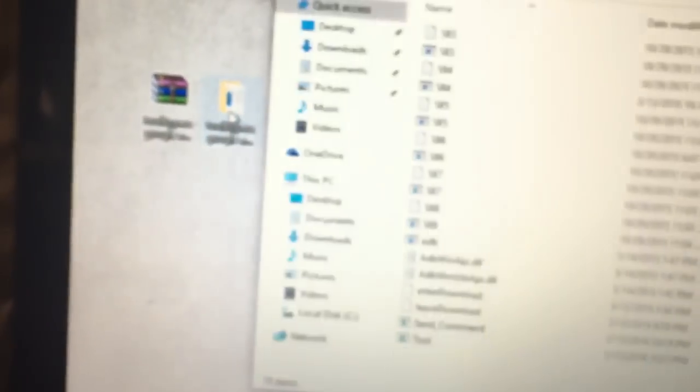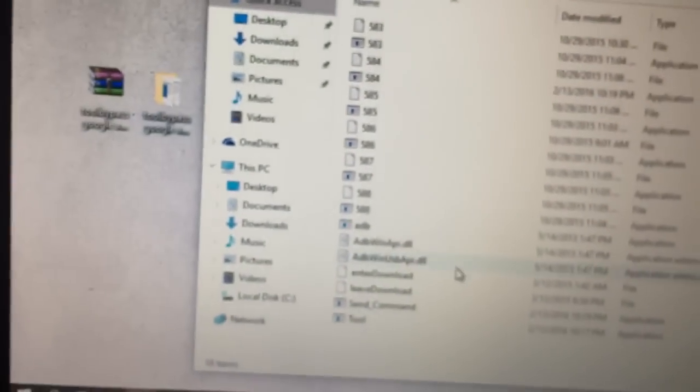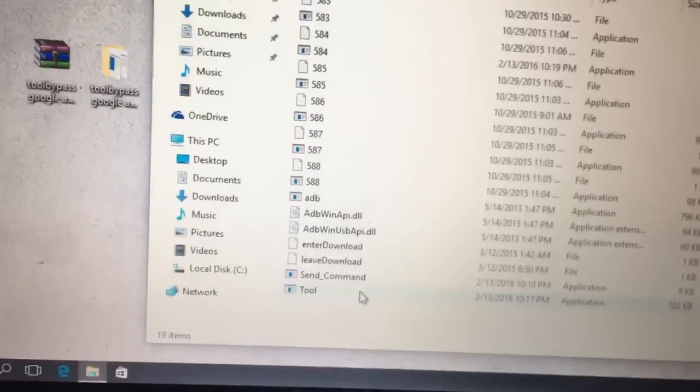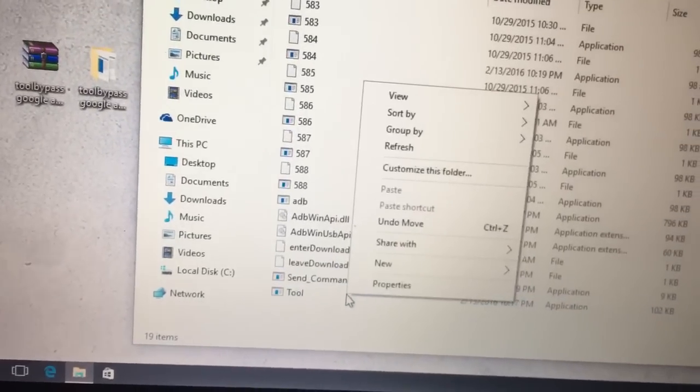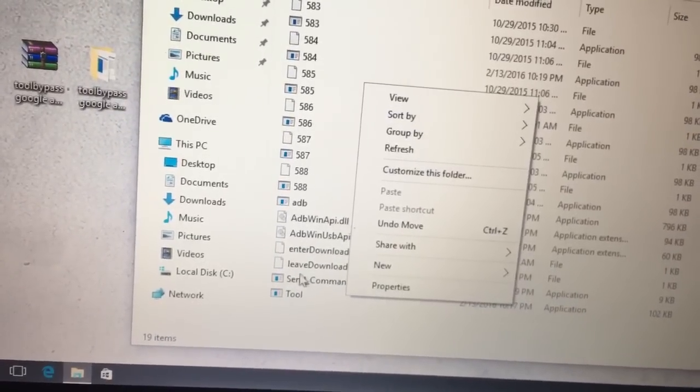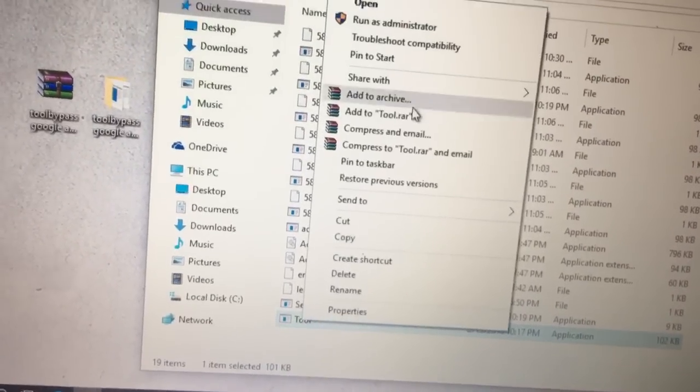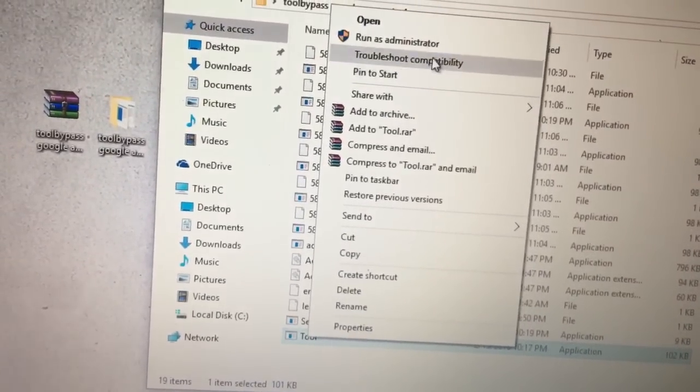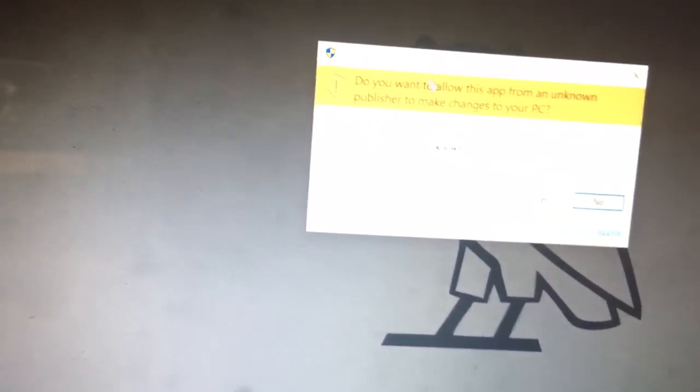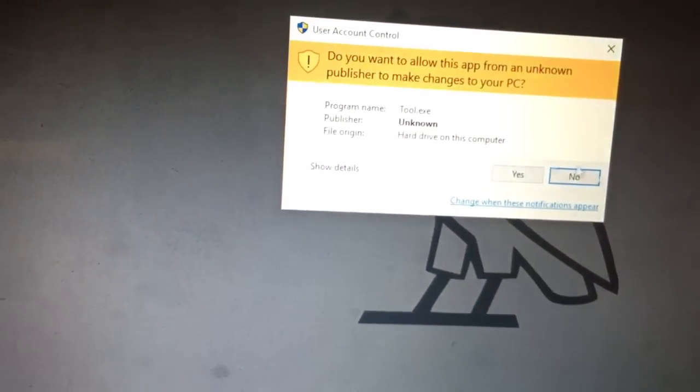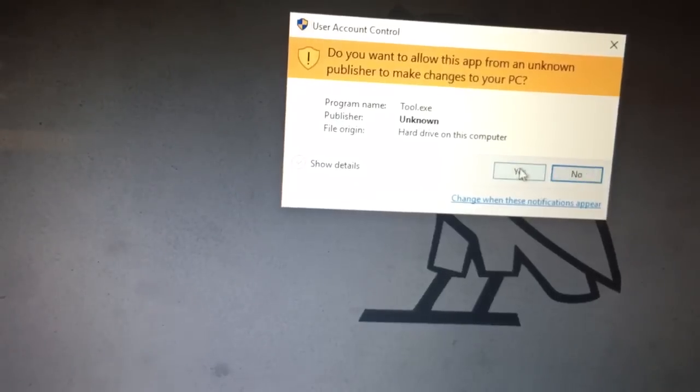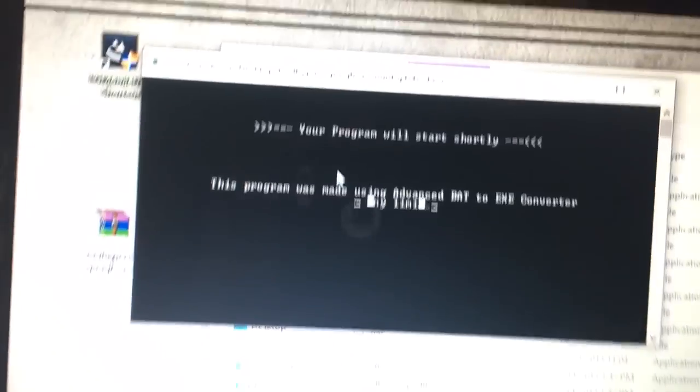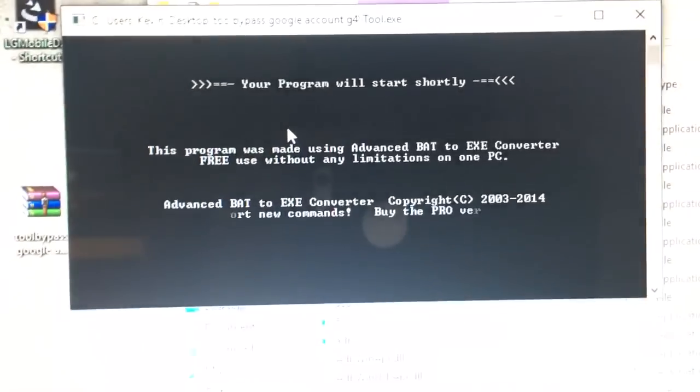So once you have that and these two files downloaded, you want to open up the tool. Right-click, run it as administrator. UAC is going to pop up. Hit yes, and then here's the program.